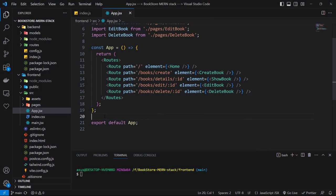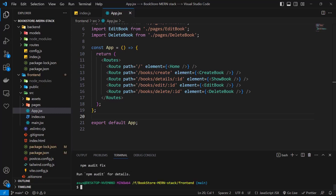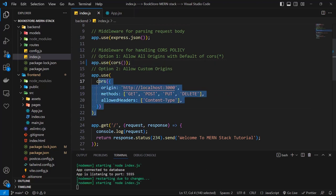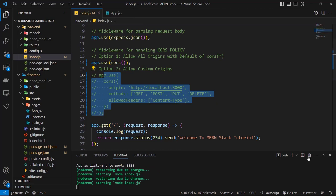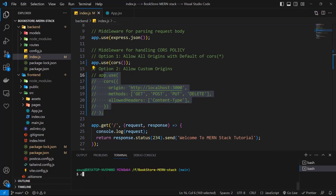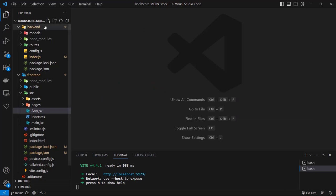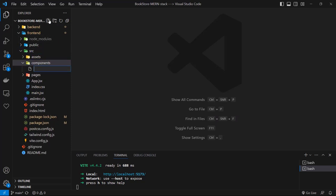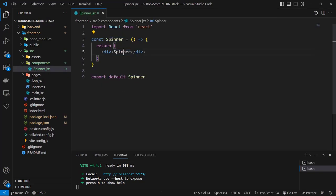Install two more packages: 'npm i axios react-icons' — Axios for HTTP requests and React Icons for icons. Start the backend server with 'cd backend && npm run dev', and uncomment the default CORS middleware. Open a new terminal for the frontend with 'cd frontend && npm run dev'. Before building the home page, create a Spinner component in a 'components' folder — a div with Tailwind classes 'animate-ping w-16 h-16 m-8 rounded-full bg-sky-600' to indicate loading state.